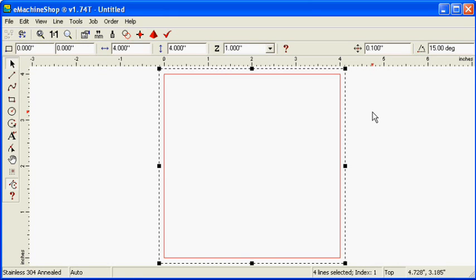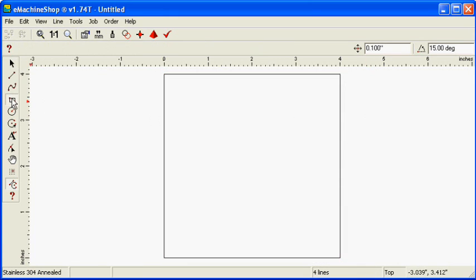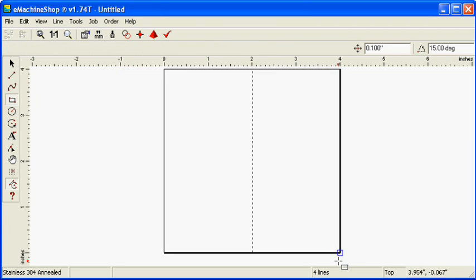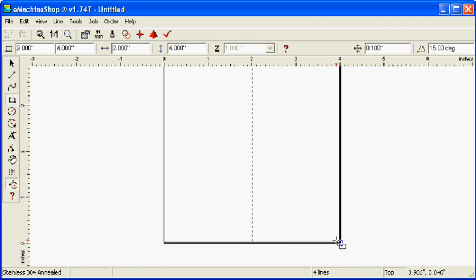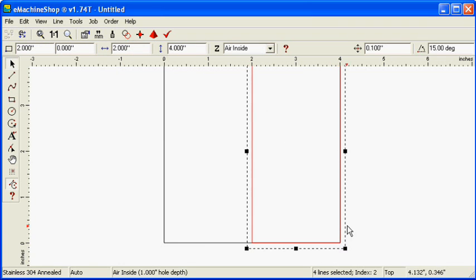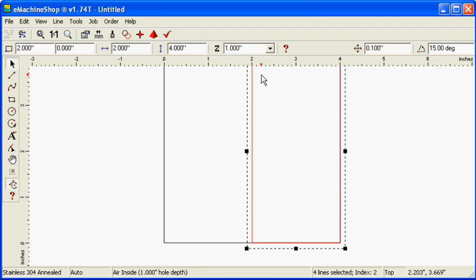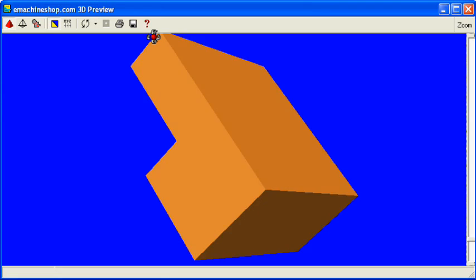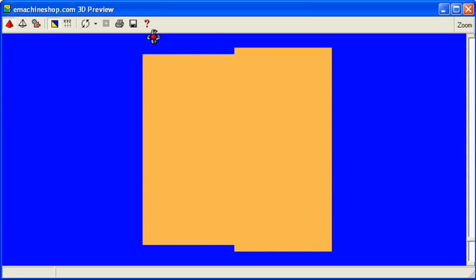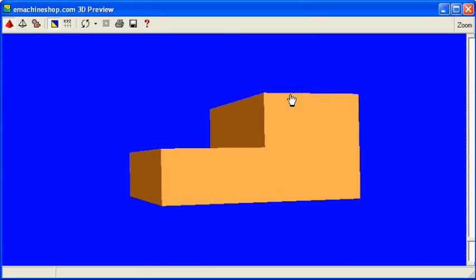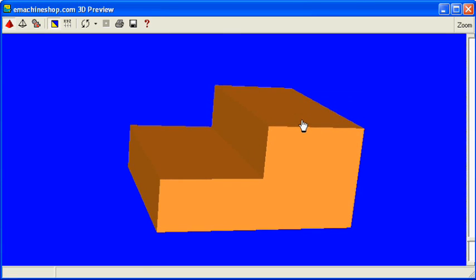Now draw the smaller rectangle as before. To add material, set the Z value to positive 1. Click the pyramid button and note that we have the same shape as before but constructed using the additive method.